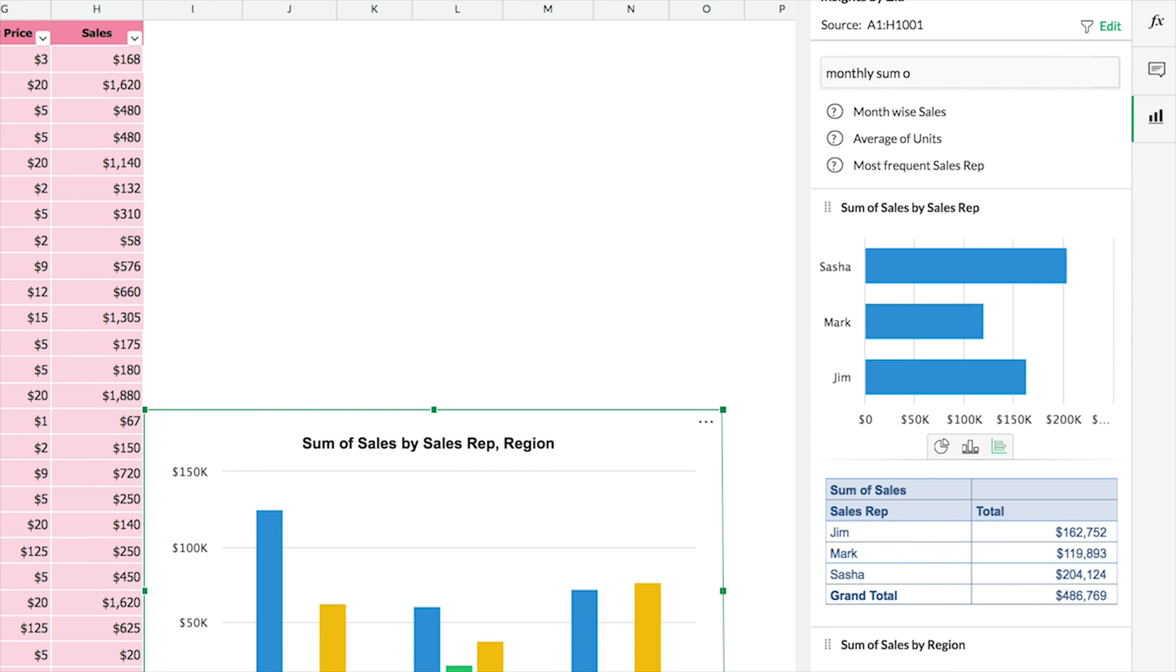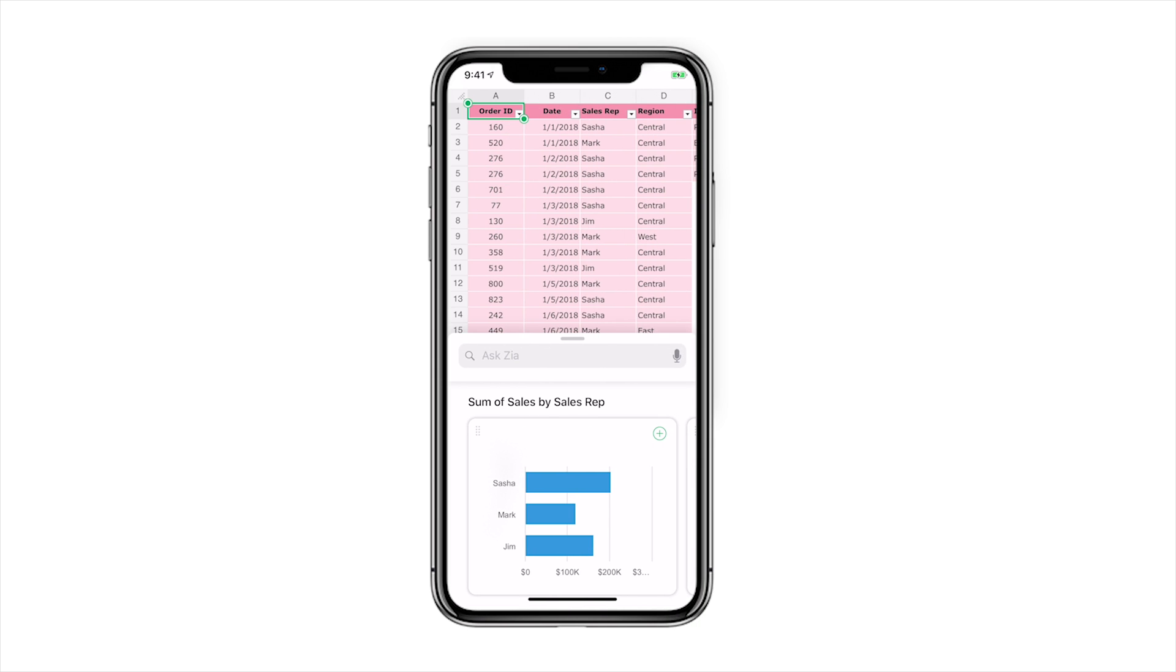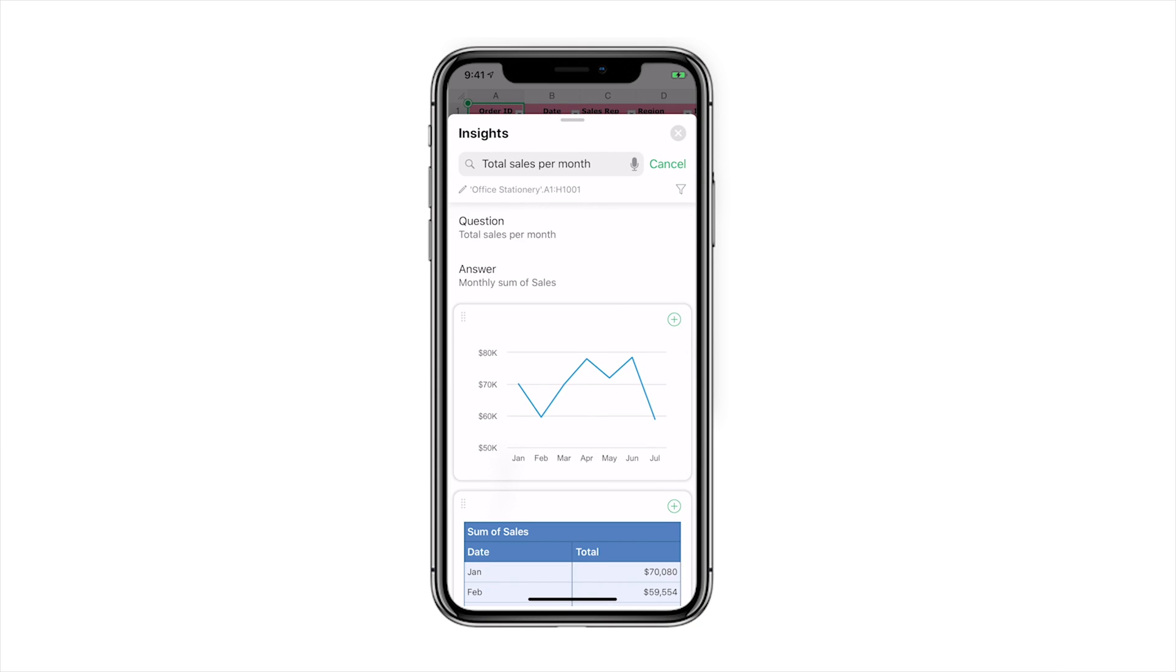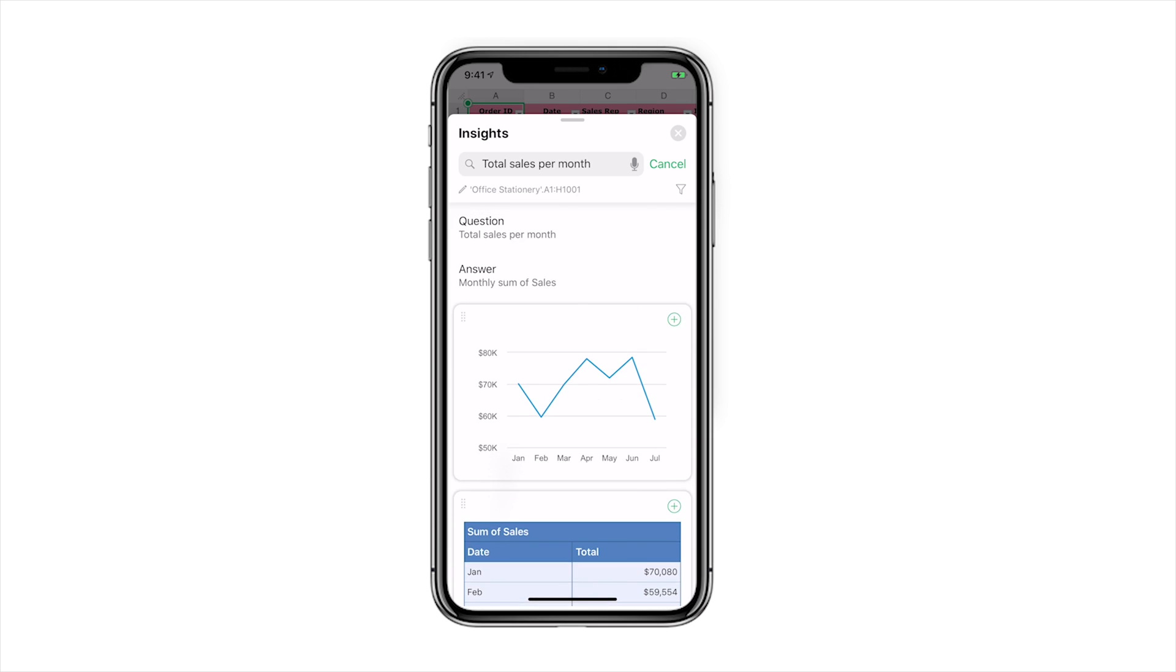You can also ask questions about your data and get accurate answers. With Zia in the new Zoho Sheet mobile app, you can ask questions out loud.